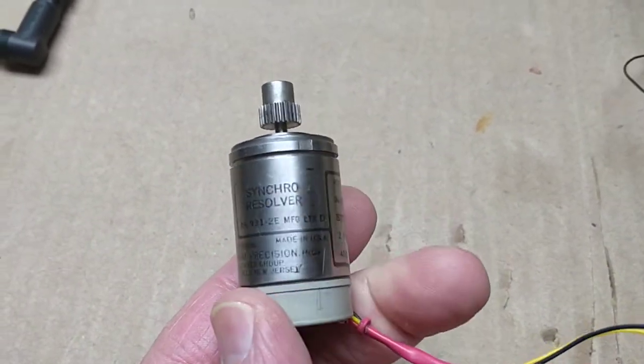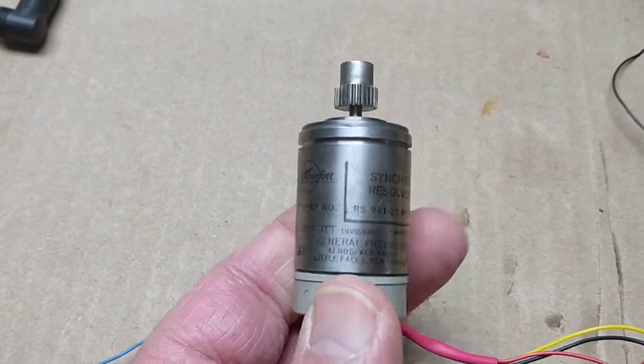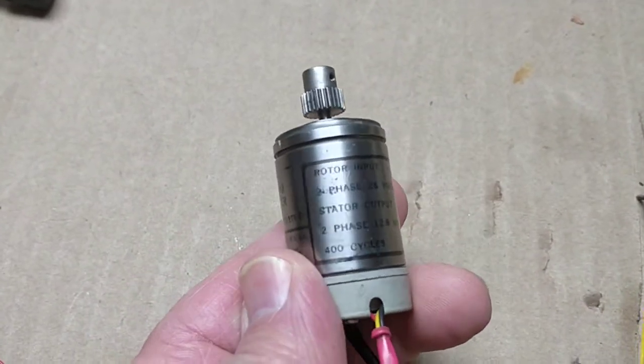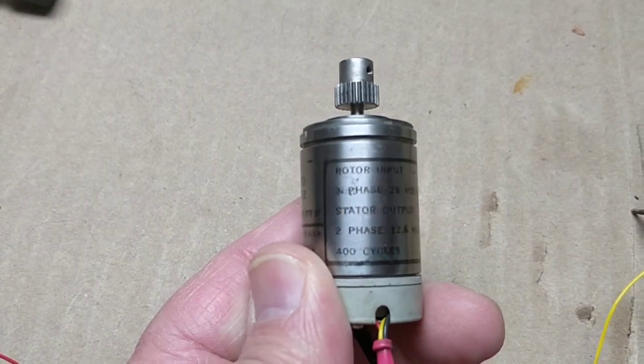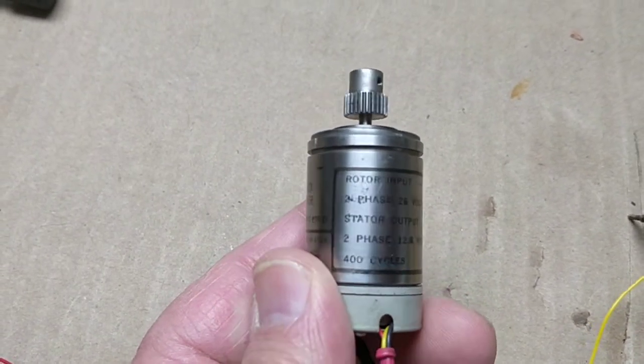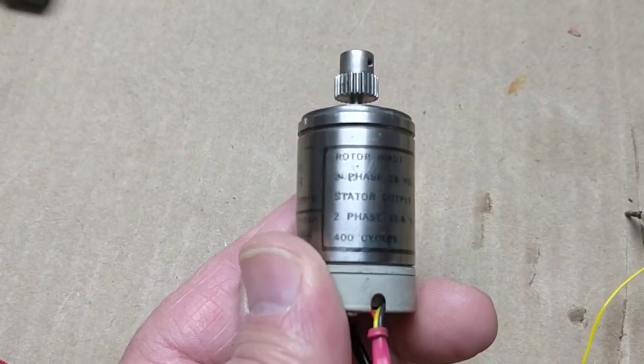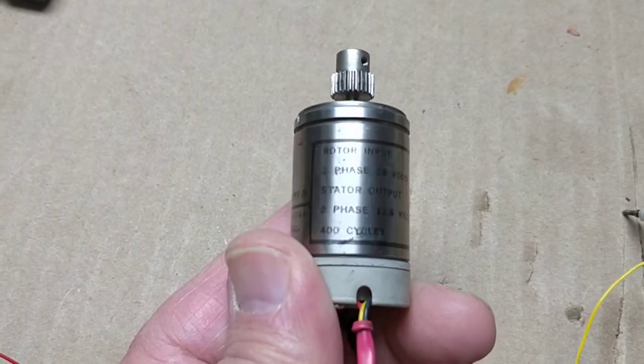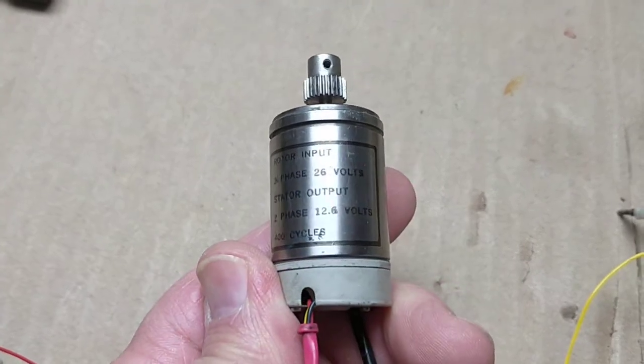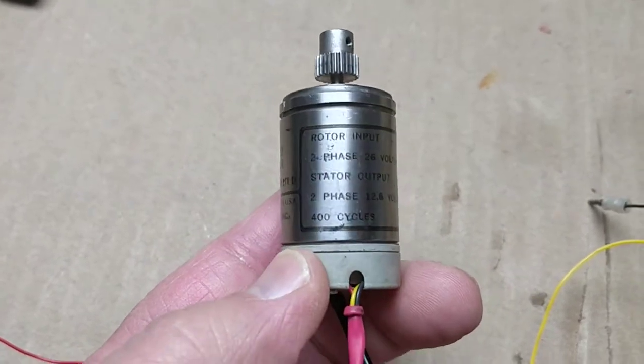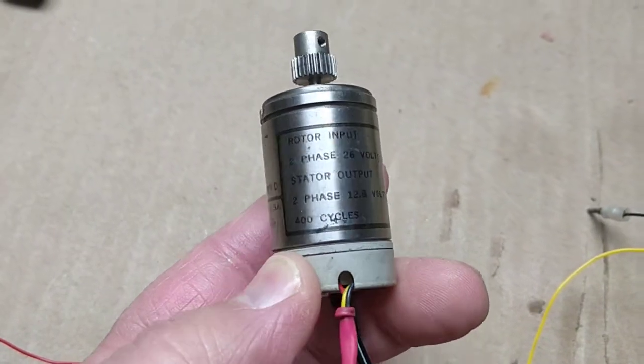It's a single phase device. It says two phase, 26 volts input, rotor input, two phase, 26 volts, stator output, two phase, 12 volts, and 400 cycles.